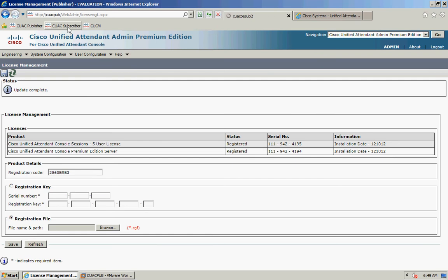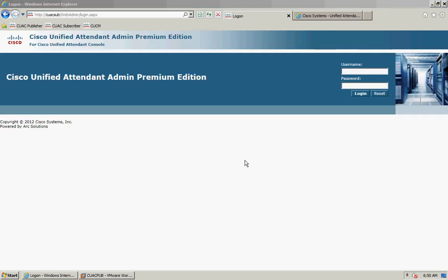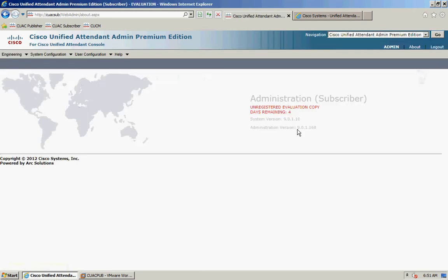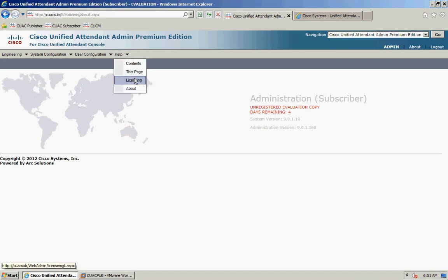I'm now going to navigate to my subscriber server and log in using my details. Just like I did on the publisher server, I'm going to go to Help and Licensing.